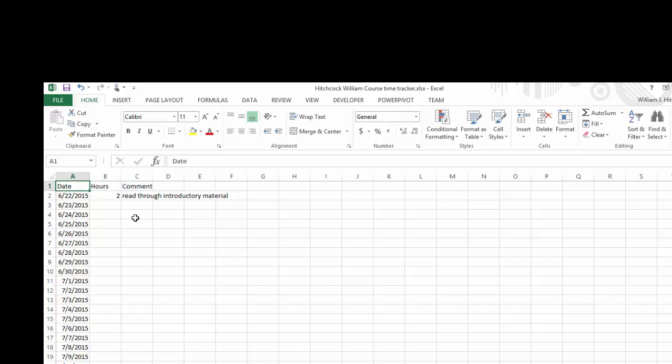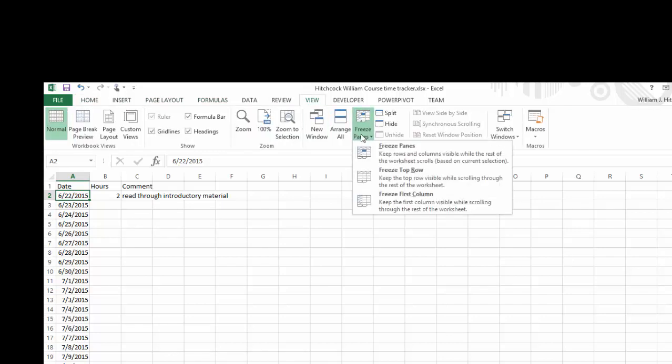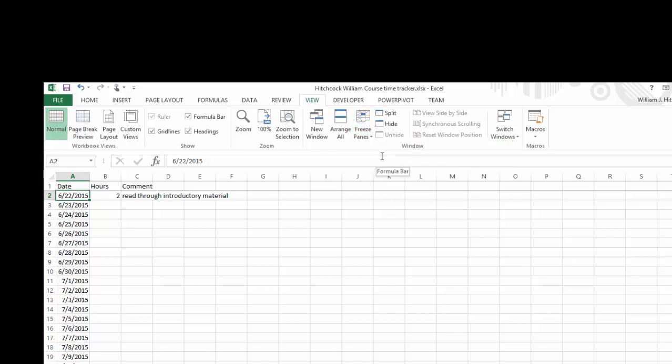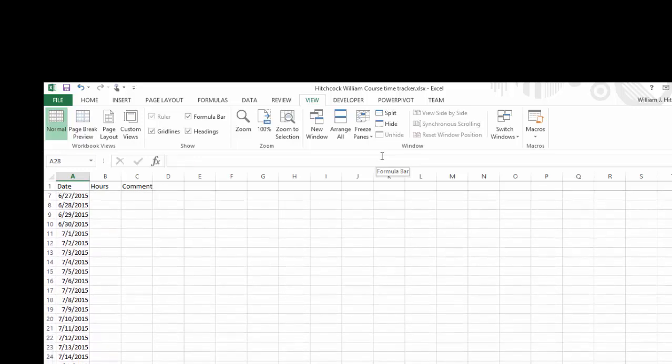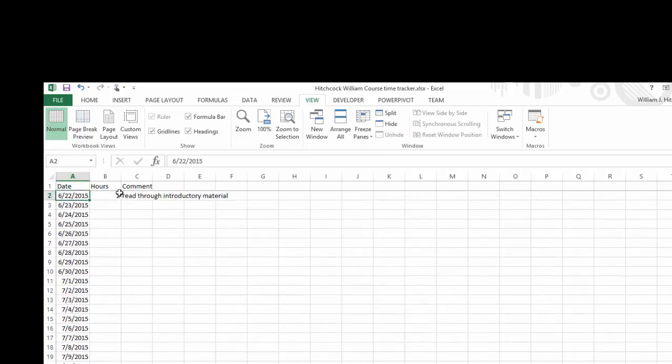So I want to lock those in place. So I'm going to go to cell A2, because I want to lock everything above A2 in place. Click on the View tab. Click on Freeze Panes. And Freeze Panes again. And now when I scroll through my dates, I can still read what's in row number one. The date, the hours, and the comment. Hit Control Home again. It takes you to cell A2, because that's where I froze the panes.